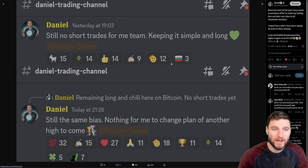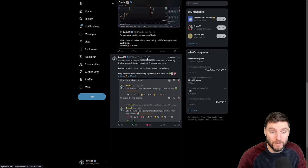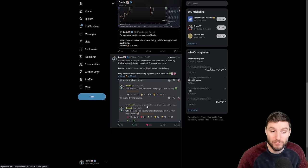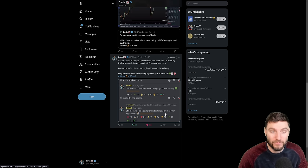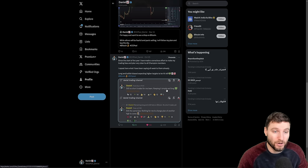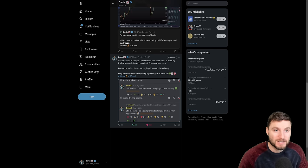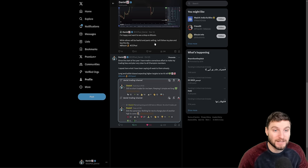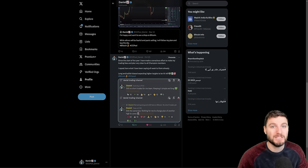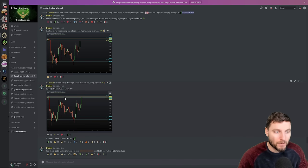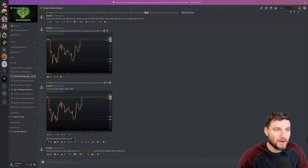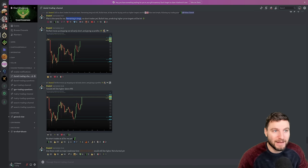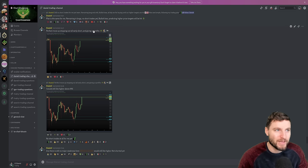And so when you look back in October, for me, remaining long and chill on Bitcoin, no short trades, bias is the same, looking for higher to come, keeping it simple and long to November. Still, while others are fearful and panic selling, I'm going to follow my plan and continue to buy the dip.